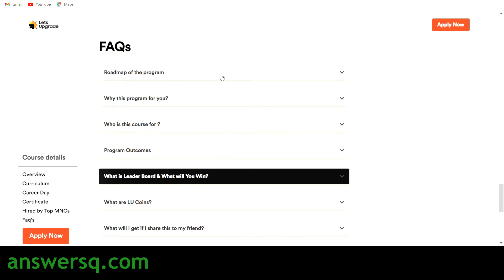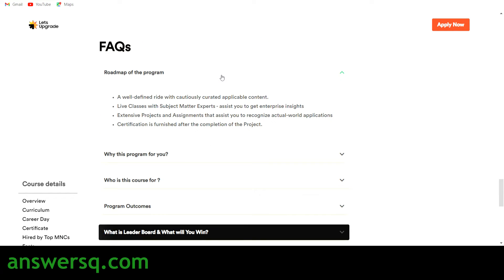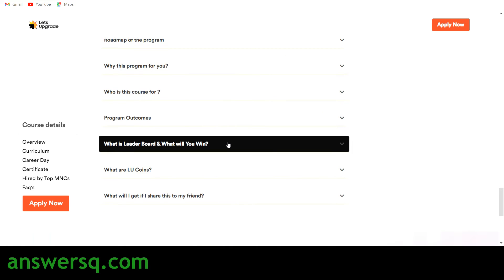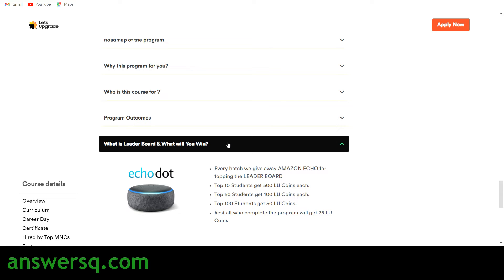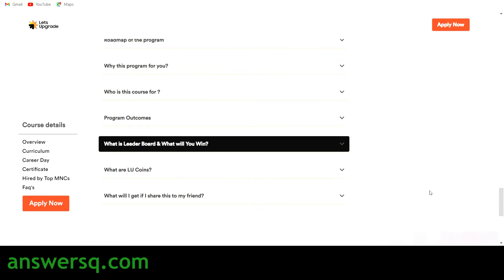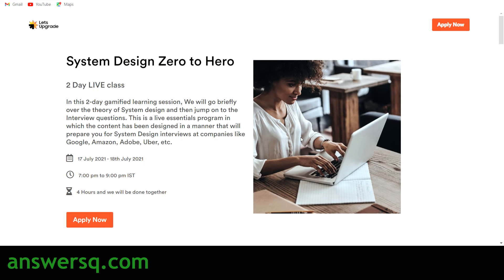The roadmap is the same: attend the program, ask doubts to the experts, work on projects and assignments, and get your certification. There is a leaderboard for this course as well — if you come in the top 100, you can win an Amazon Echo Dot or LU coins to get premium courses at a discounted rate. So these two free courses are offered by Let's Upgrade: No Code App Building with App Sheet and Systems Design — Zero to Hero.